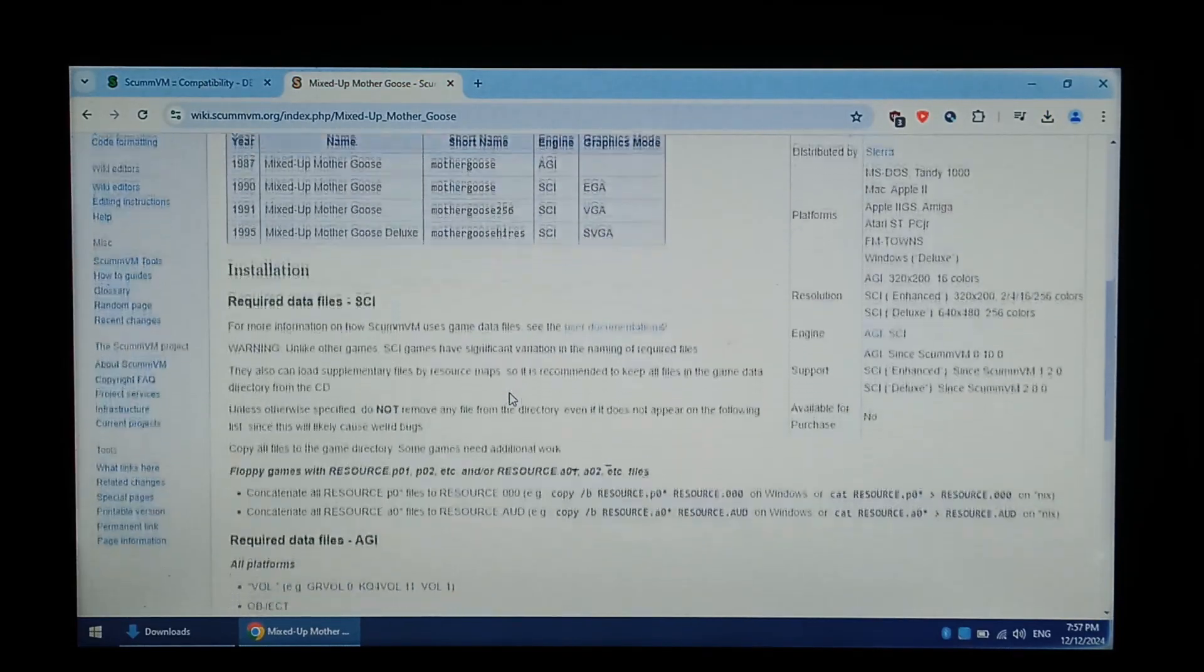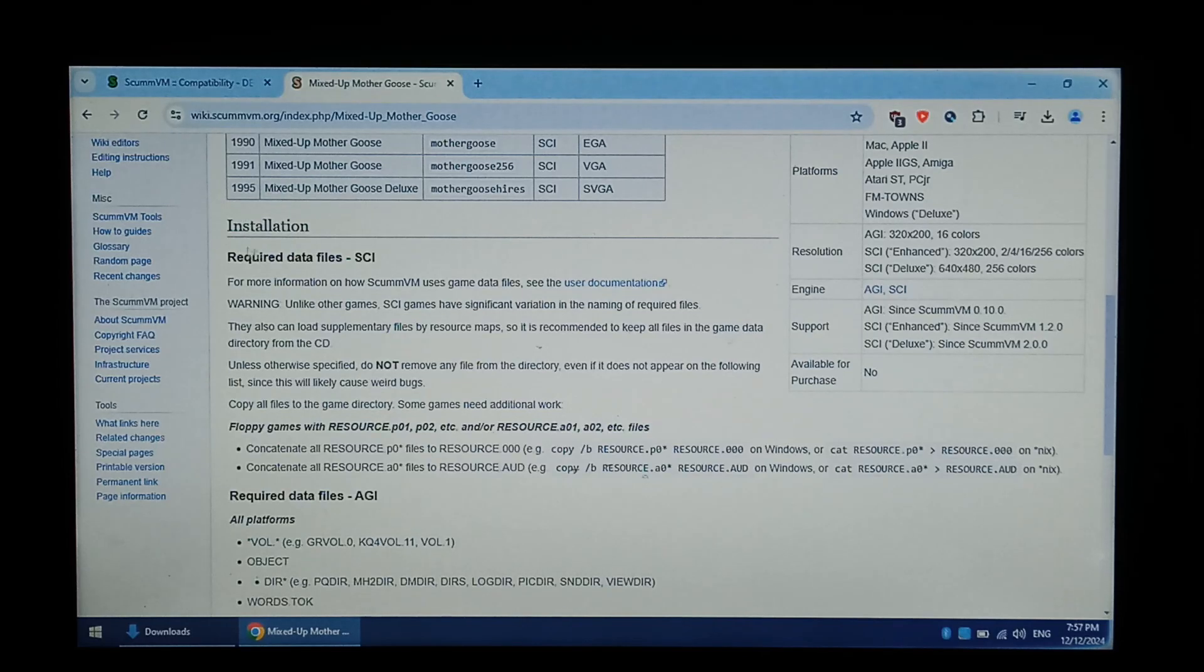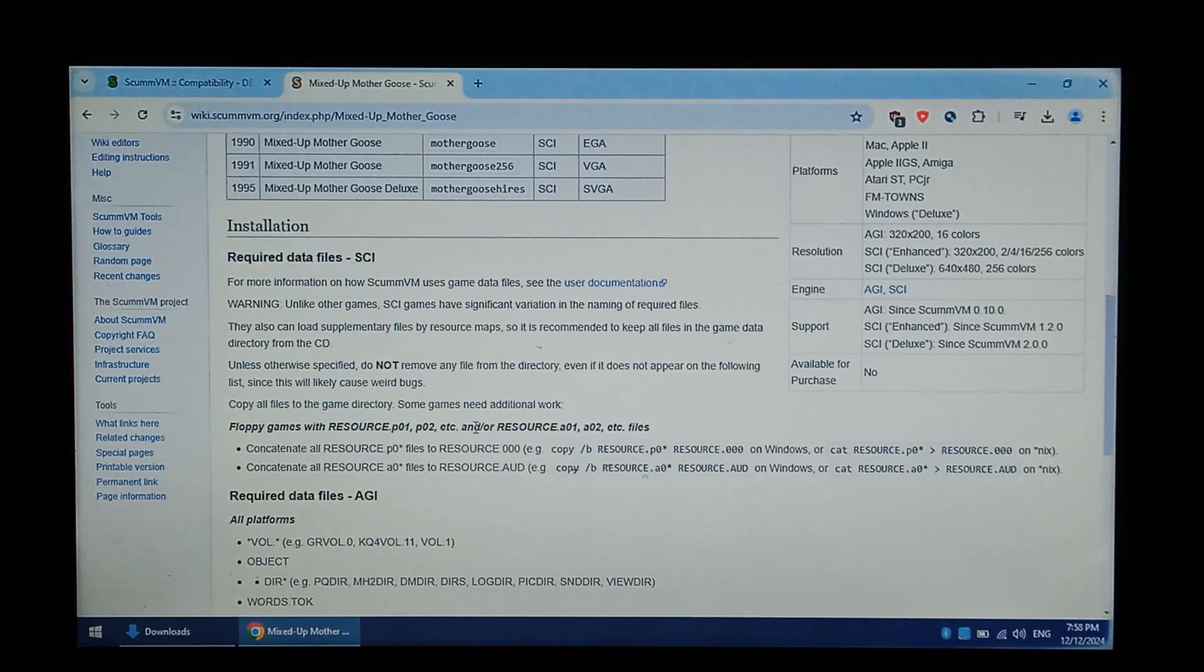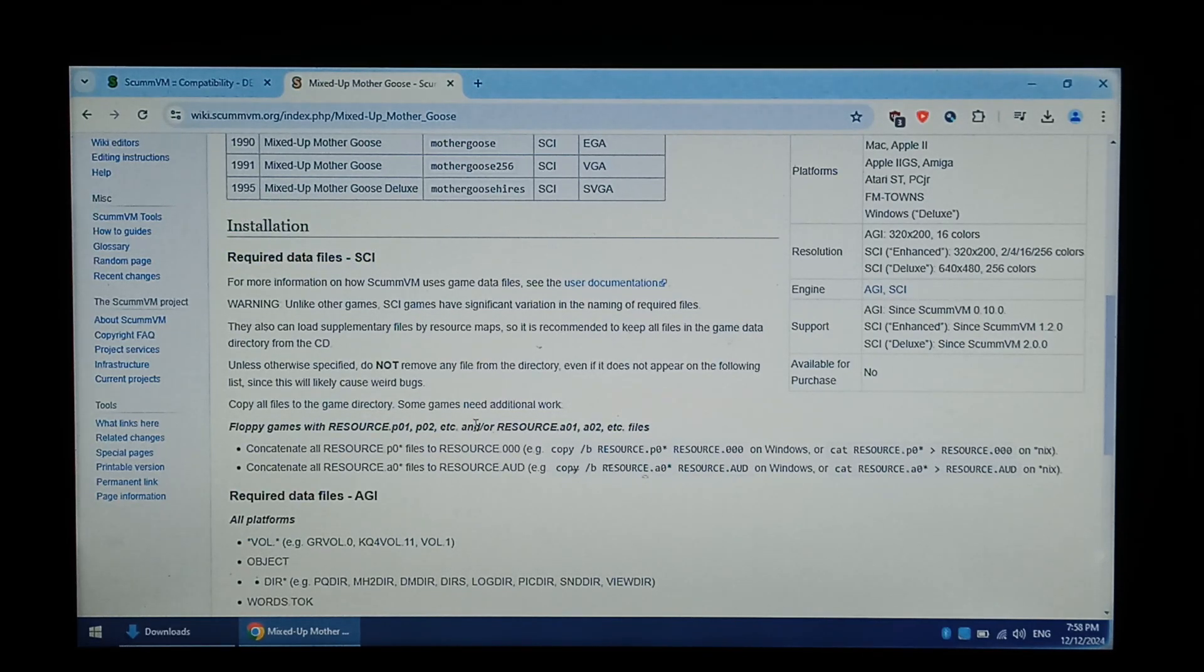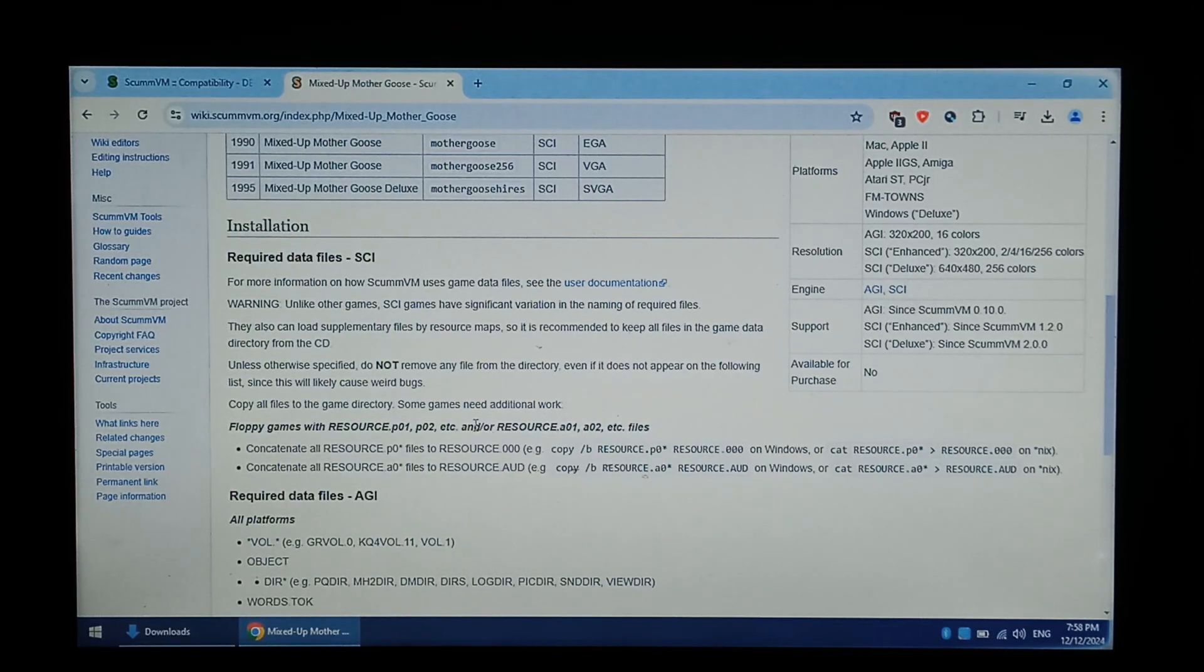If we scroll down to Installation, we can see the required data files for the SCI version, which is the one we have, and it looks like we have to rename all resource P and A files to get this to work. So keeping that in mind, we'll go to our Downloads folder.